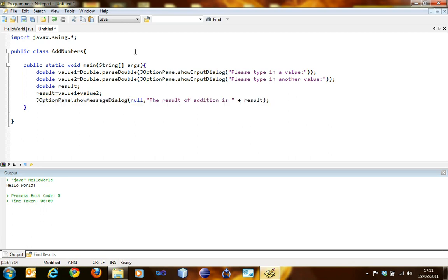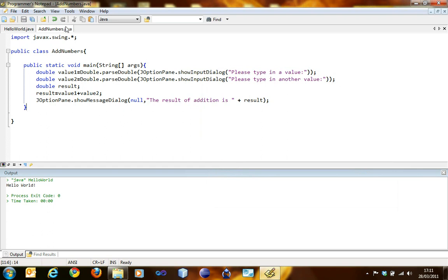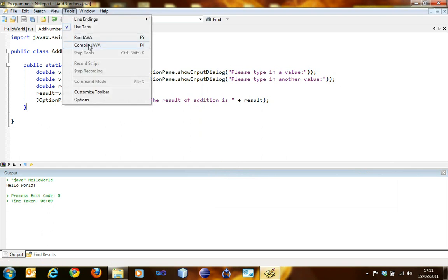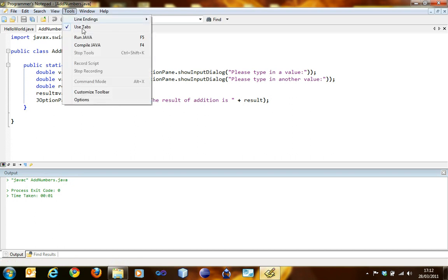Okay, so we're good to go. But we have to save the file as exactly what the class name is: AddNumbers.java. Now I'm going to compile it. Exit code zero, so we're good to go.